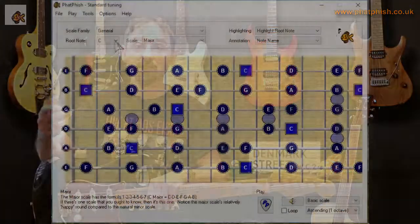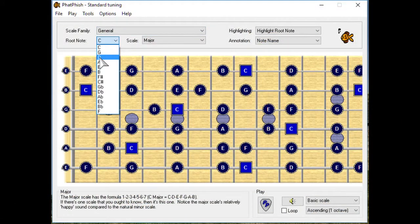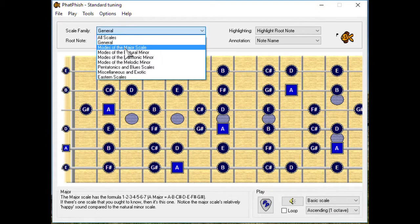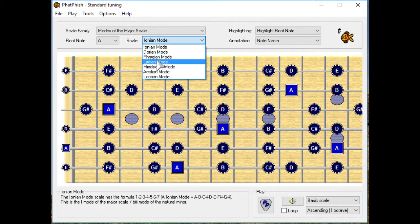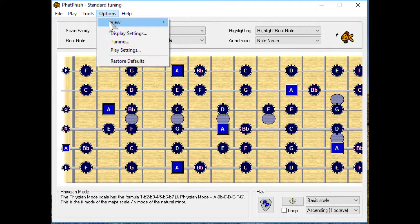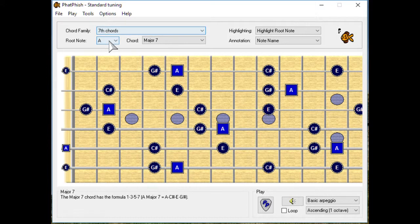This channel started off really as a vehicle for me showing you how to use this. So this is the Fatfish software application — it's a musical scale calculator. It shows you where the notes of any scale are anywhere on the neck on the guitar in any tuning. Not just guitar; there's guitar, bass, ukulele, a whole bunch of different stringed instruments.